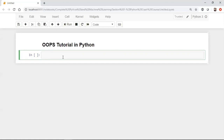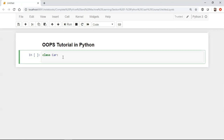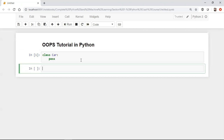We'll try to see how we can actually define a class with Python. In order to define a class, you have to use the keyword 'class'. Now let me define a class called 'car'. Inside this, I want to define some properties, but initially I'm going to make this an empty class by writing 'pass', which means I don't have any properties defined yet.